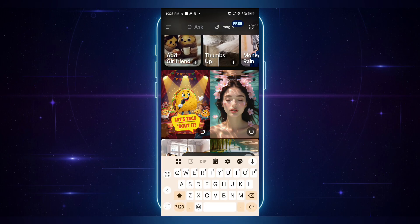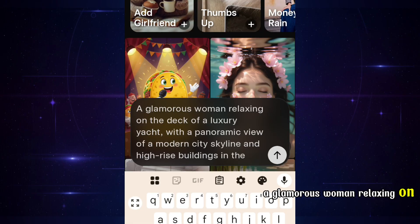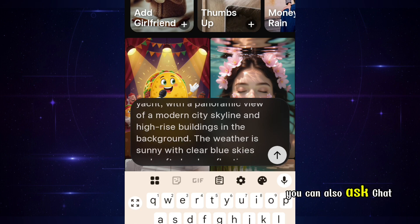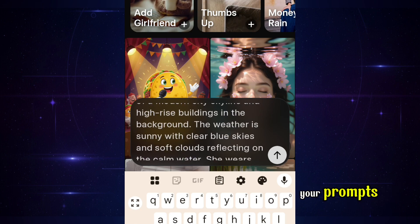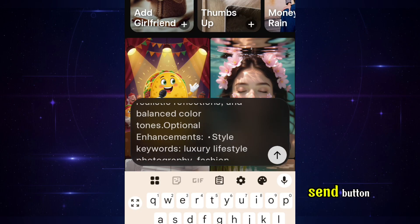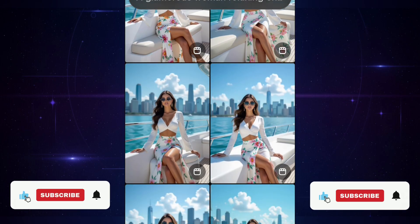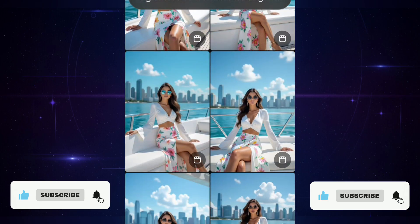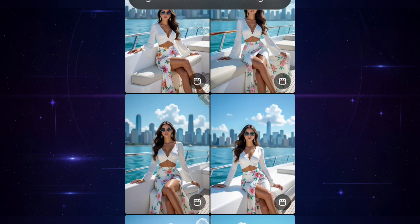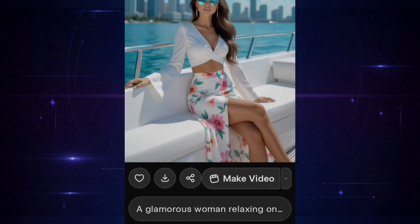Let's create our first one. I already have my prompt ready, so I'll just paste it in: 'A glamorous woman relaxing on the deck of a luxury yacht with a panoramic view of a modern city skyline.' You can also ask ChatGPT to help you write your prompts or scroll through Grok's gallery for inspiration. Now I'll click the send button. Look at these beautiful images it generated! One thing I really love about Grok is that it doesn't just generate one image — it gives you thousands of variations to choose from. If I select this one, you'll see even more variations of the same photo.